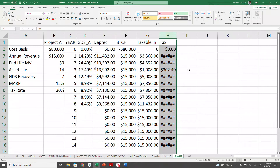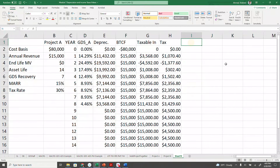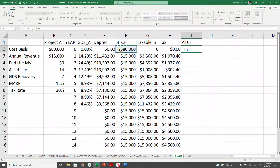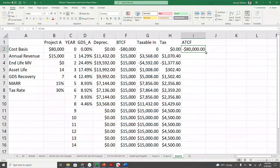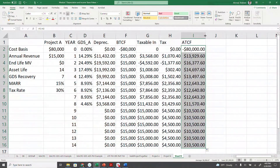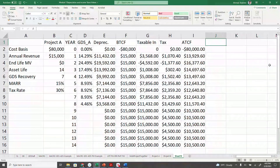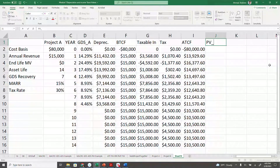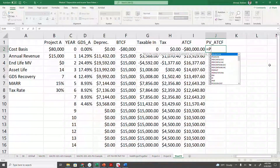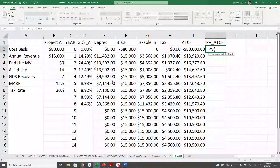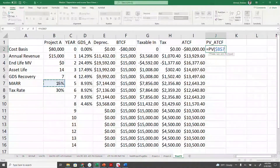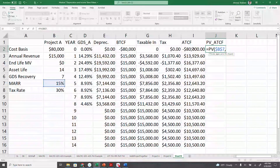Then we can calculate the after-tax cash flow, which is equal to the before-tax cash flow minus the tax. Copy down — that is the after-tax cash flow. Now, we are going to find the present value for each of these cash flows so that we can calculate the total. We have used the PV function before. The rate is 15%, frozen. The number of periods treats each cash flow as a future cash flow compounded that many years, with no payment.